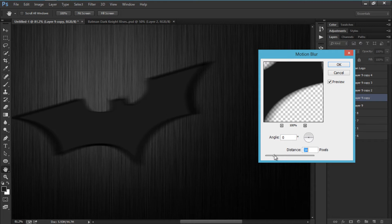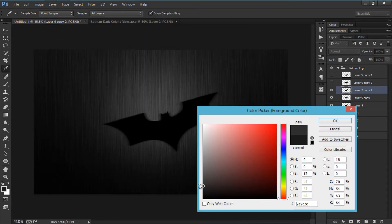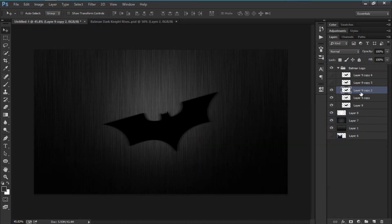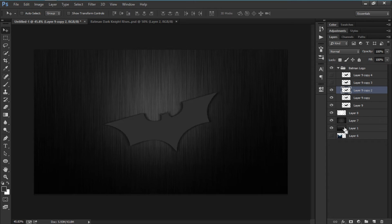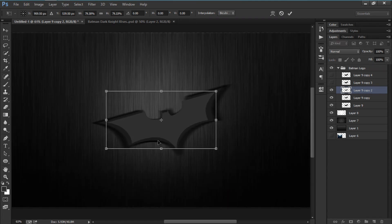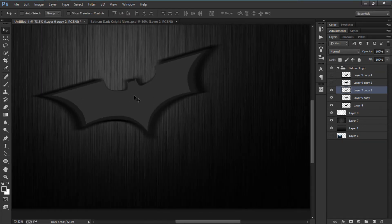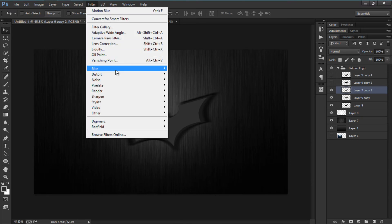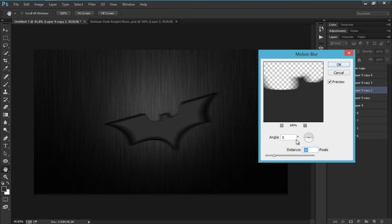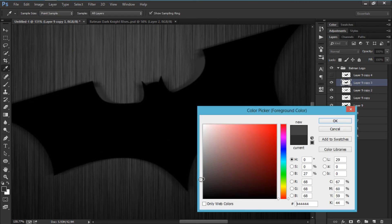That's pretty good. Now we're going to do the same for the next brush — I'll choose color 2B 2B 2B, Ctrl+Click, Alt+Backspace, Ctrl+Z, then Ctrl+T to size it down. Then go to Filter, Blur, Motion Blur again — go for about 24.